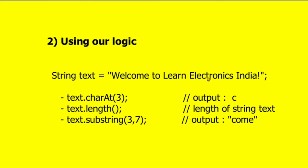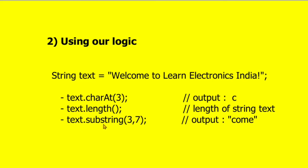Suppose for example we are taking the text of type string: 'Welcome to Learn Electronics India'. We are going to use a few functions. For example, text.charAt - if I am writing the index number 3, then zero, one, two, three, it means 'c' will be selected and we will get the output as 'c'. Similarly, text.length - we are not going to count that because maybe we can change the string, so we are calling text.length. This will return the length of the string text.